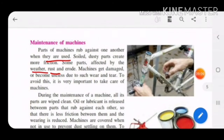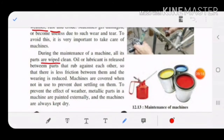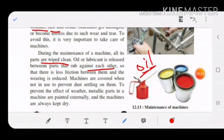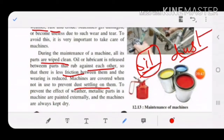If you don't maintain and repair machines, they will not work. During maintenance, all parts are wiped clean. Oil or lubricant is applied between parts that rub against one another to reduce friction. Machines should be covered when not in use to prevent dust settling on them. To prevent the effect of weather, metallic parts should be painted.